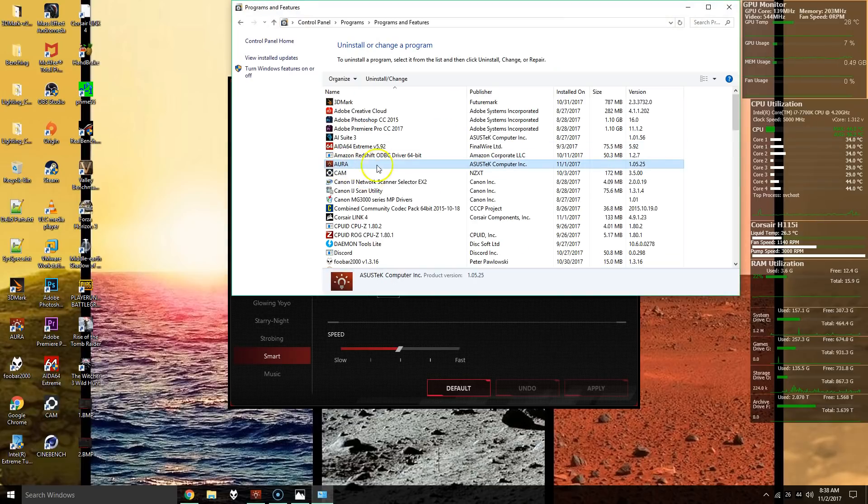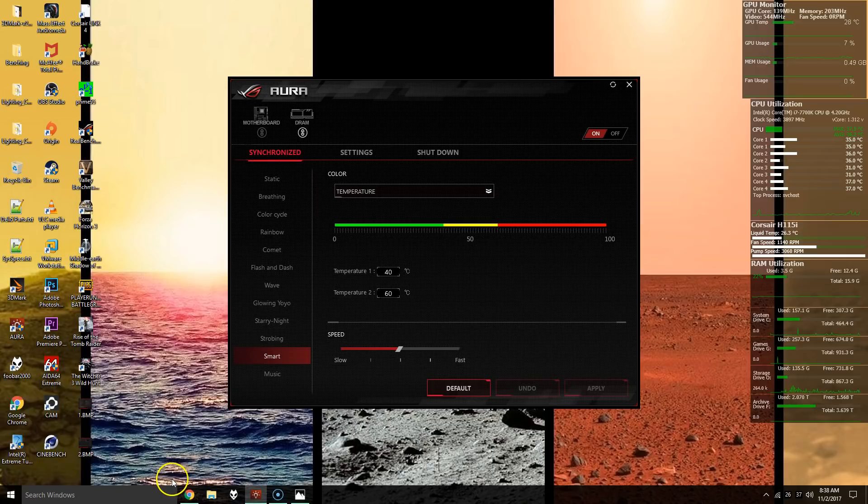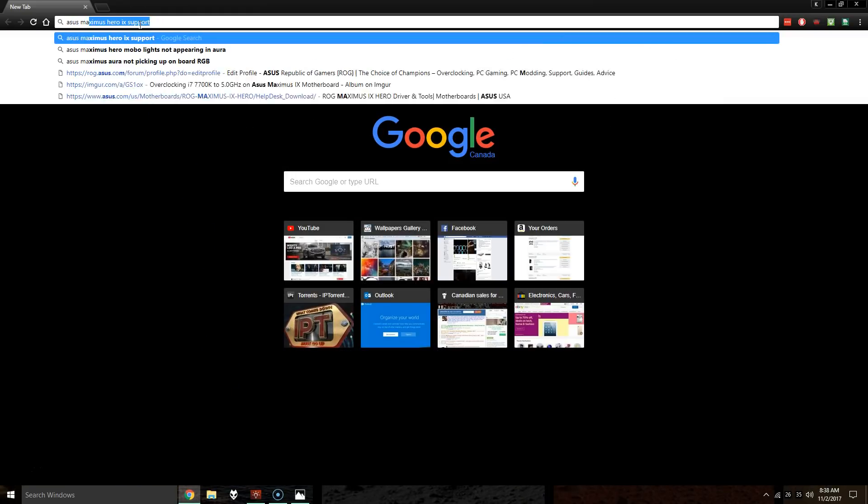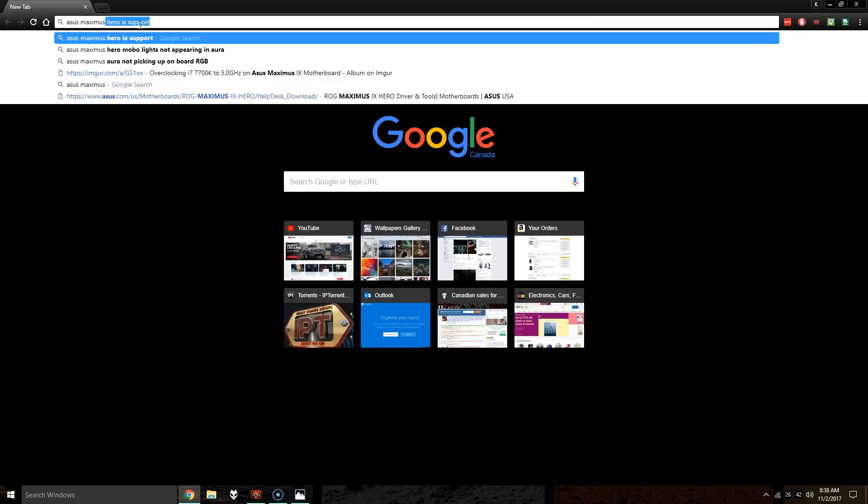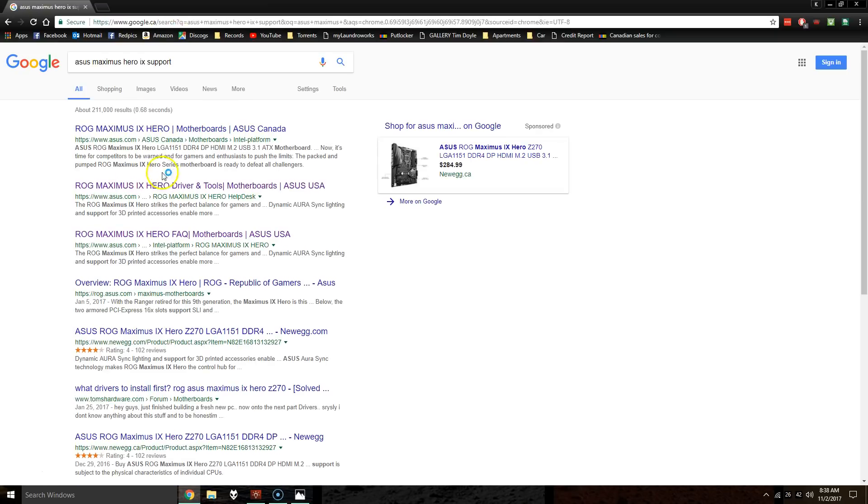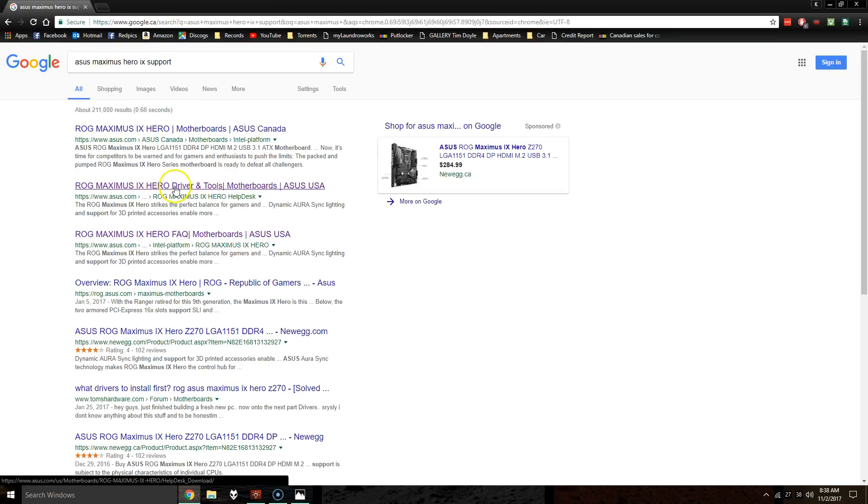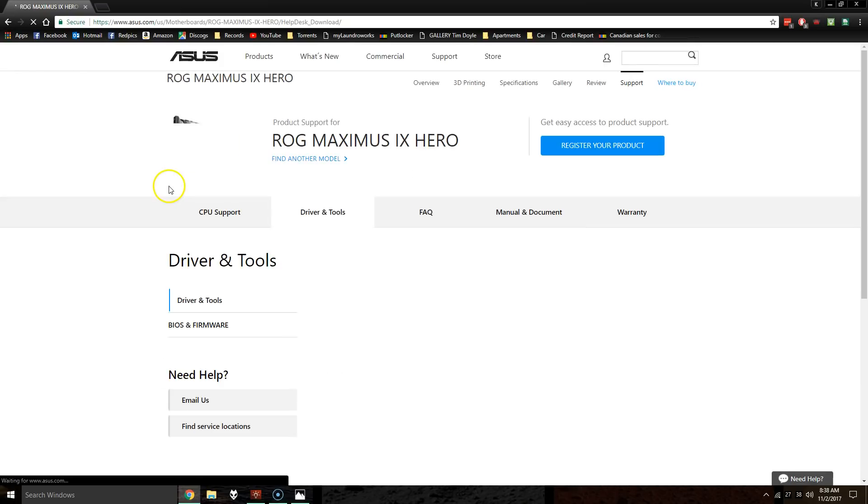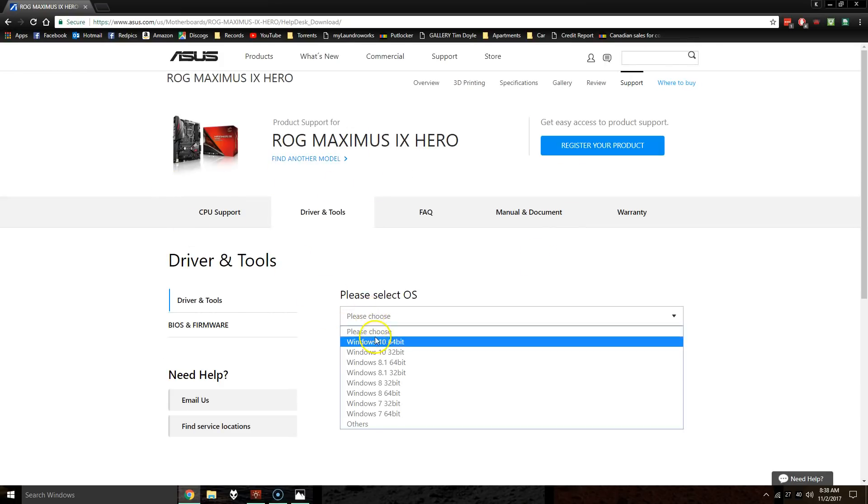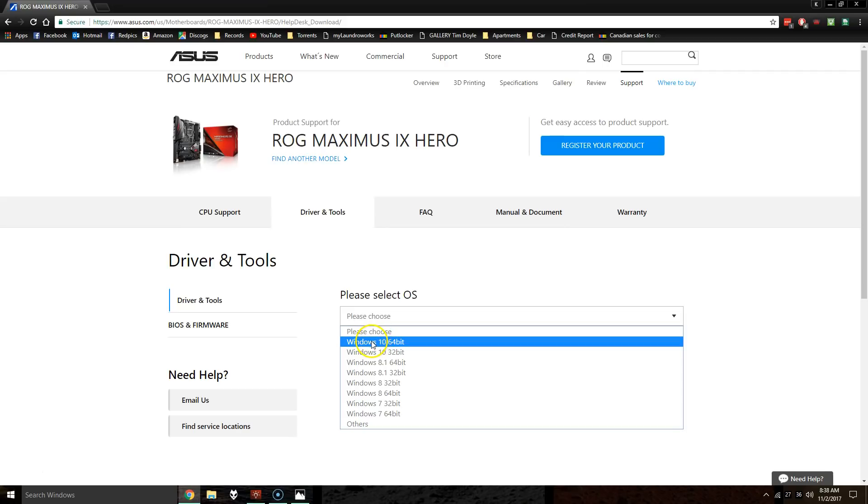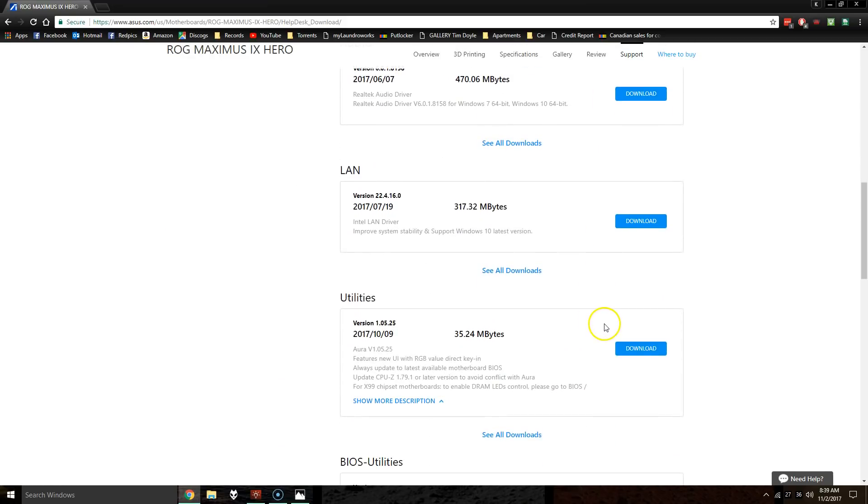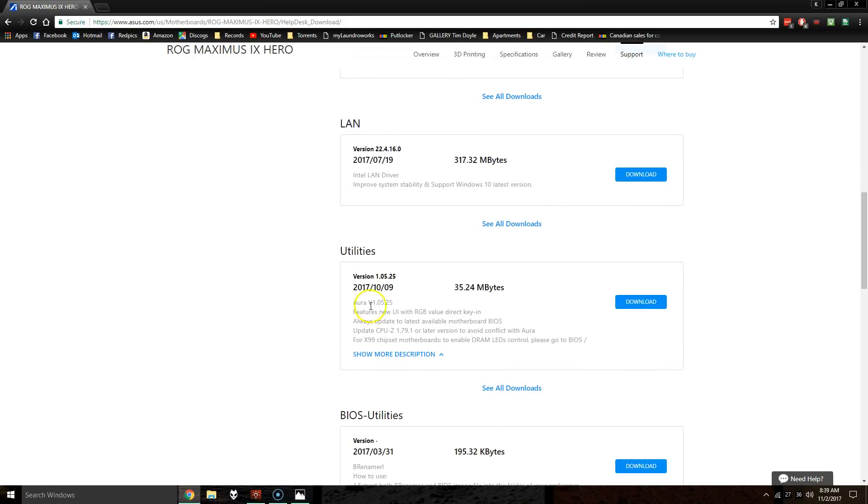Basically just uninstall Aura right here. And then if you don't have the Aura package, what you can do is - I'll have a link for this in the description - but basically if you just Google search ASUS Maximus Hero, or whatever ASUS motherboard you have support, it'll be one of the first links up here.